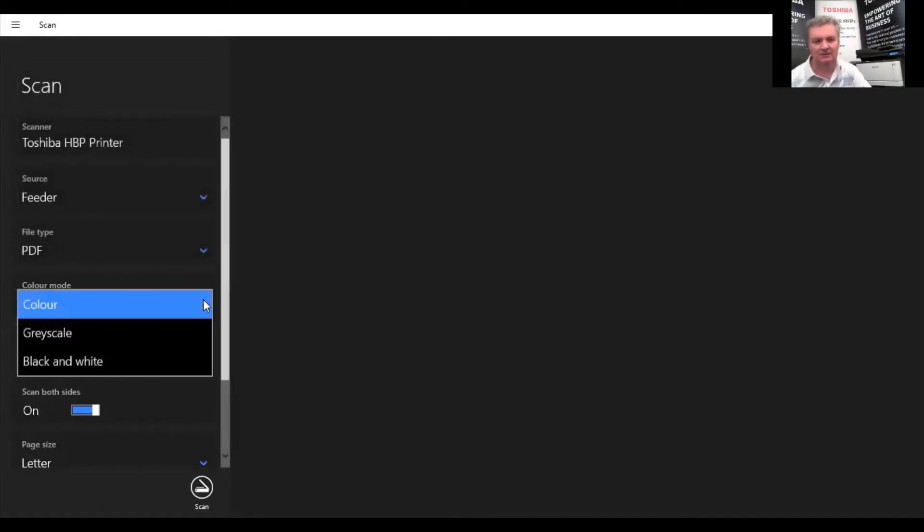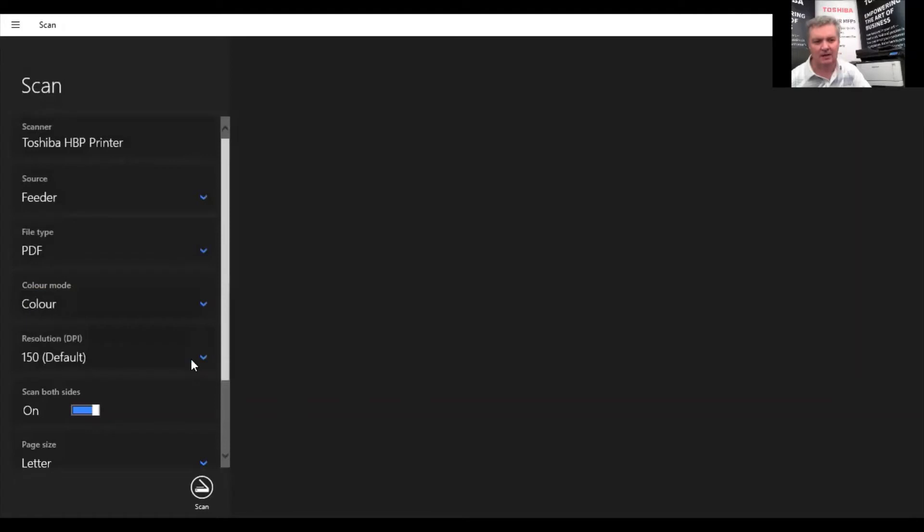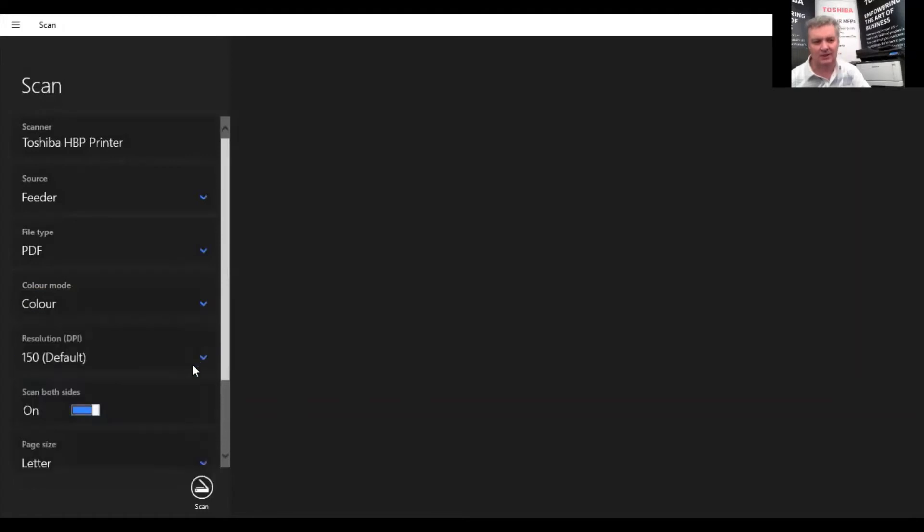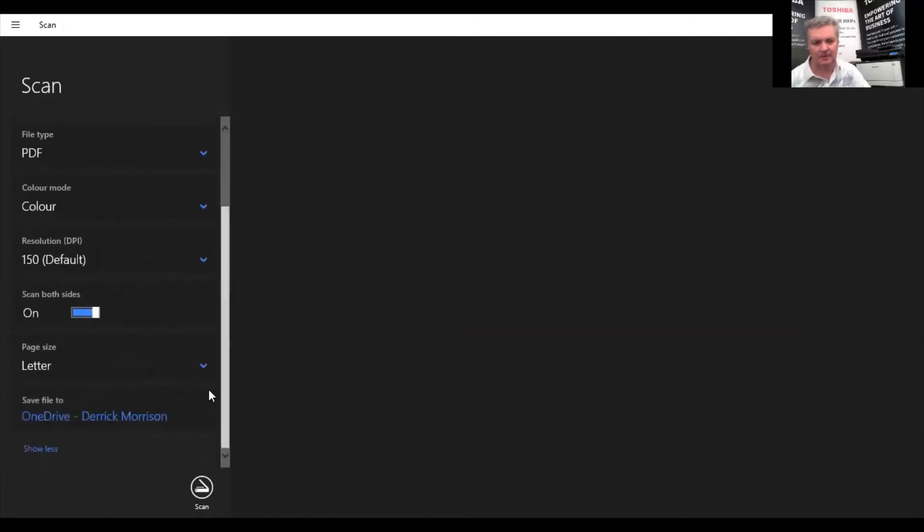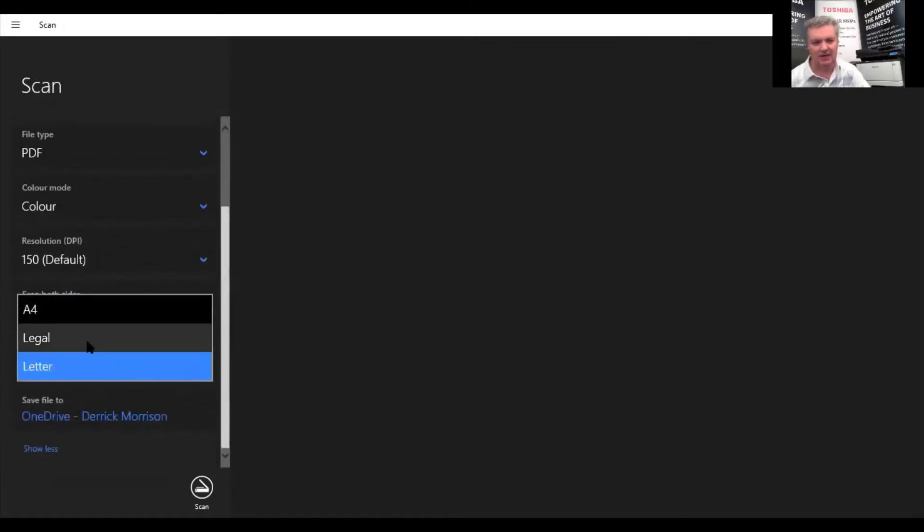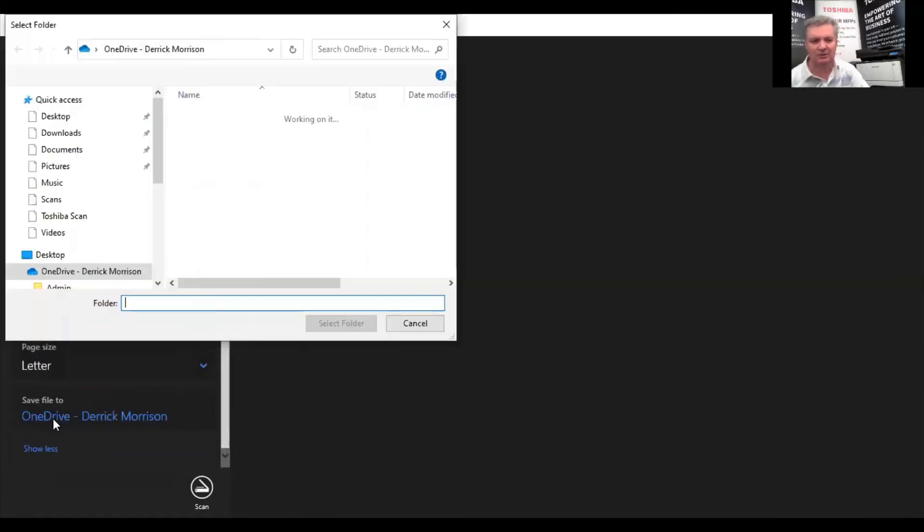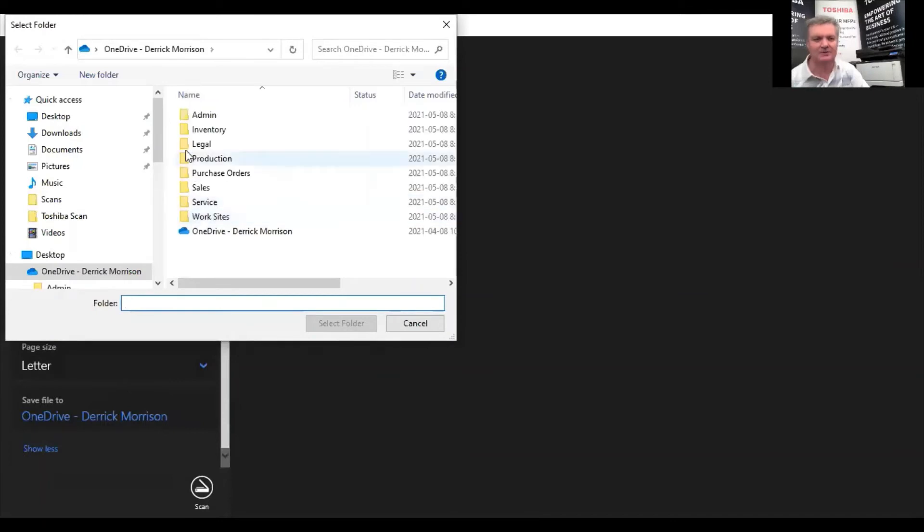We can scan in color. We can scan at different resolutions. We can scan on both sides of the page if we want. We can select what paper size we're going to scan in. And importantly, we can choose which scan direction, which folder we want to scan to.